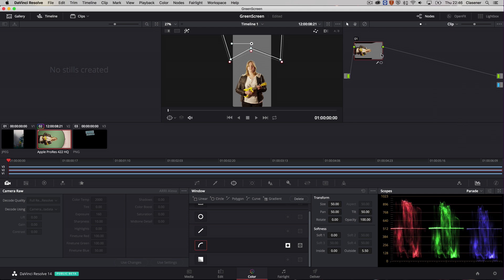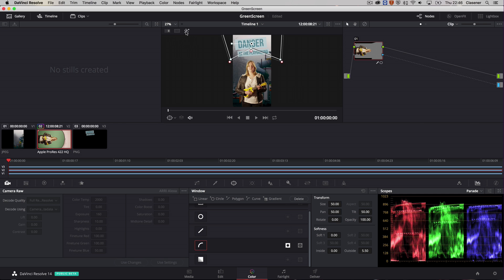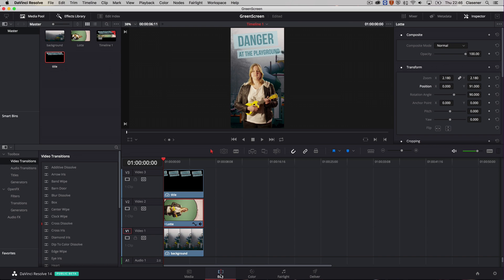And now when I select this little triangle over here and connect it to the alpha output, it will show me my playground behind her. And everything will be perfect. So now when I go back to the edit room it will show me my final result.